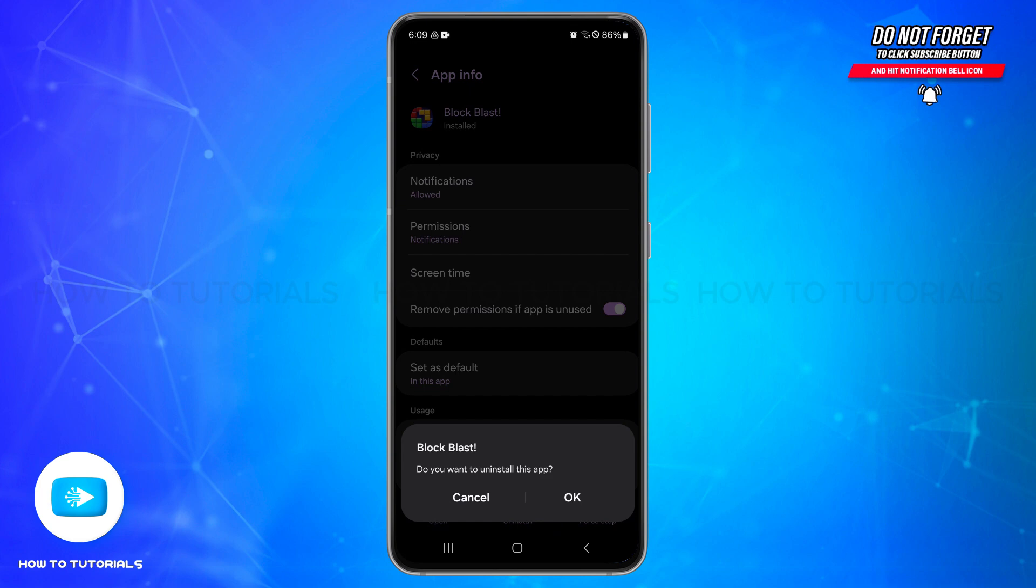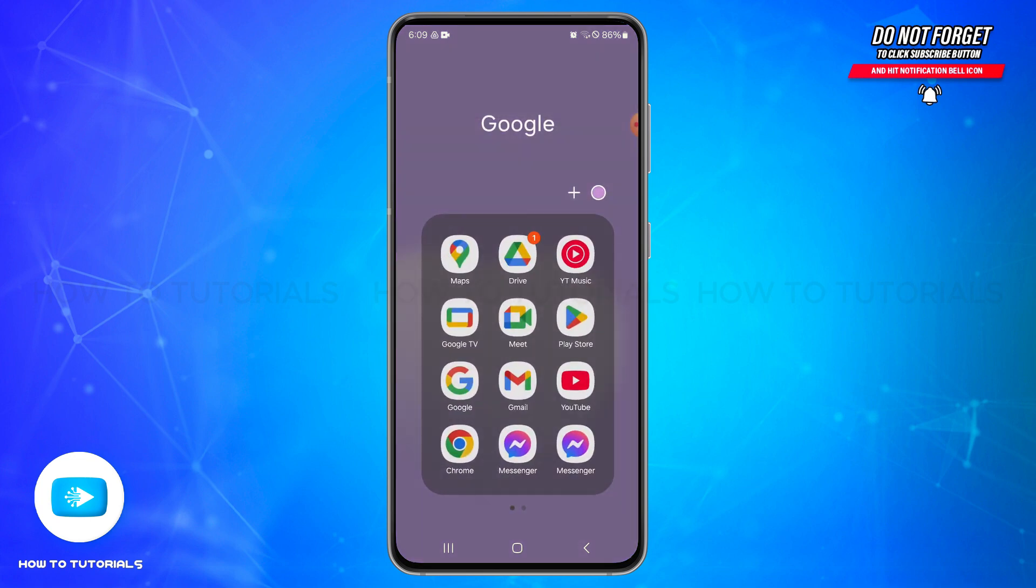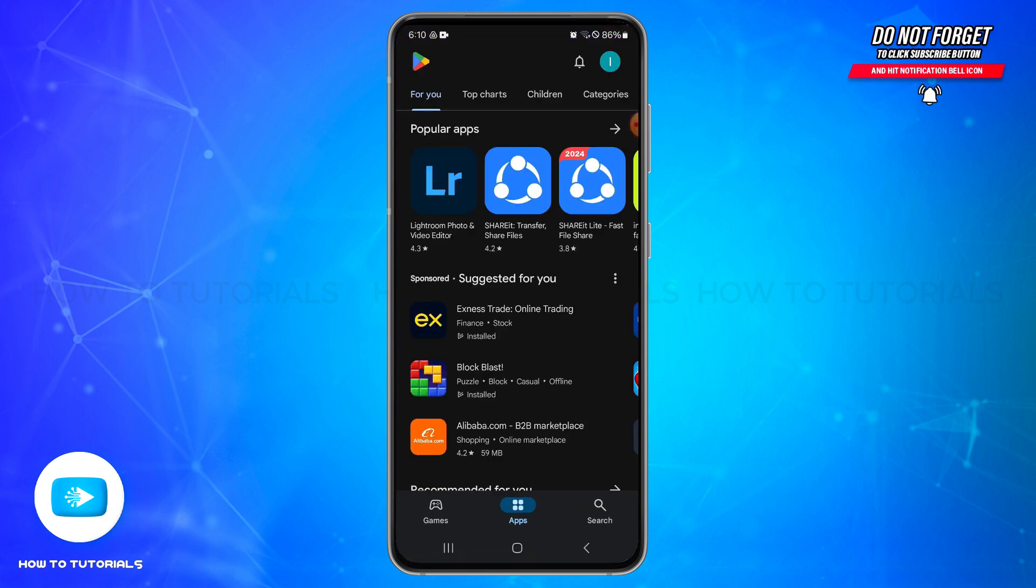Also there is another way to uninstall the application. For that you will need to open the Google Play Store, the app store on your device. Make sure you are logged into your account and then tap on the search icon at the bottom right.